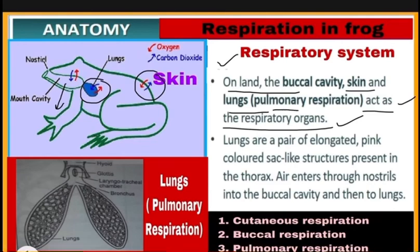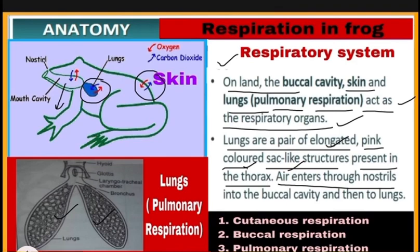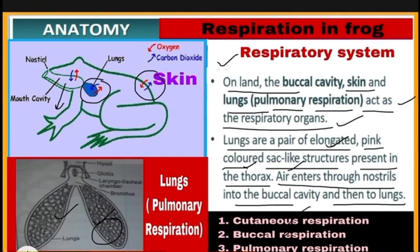When respiration occurs through the lungs, it is called pulmonary respiration. The lungs are a pair of elongated, pink-colored, sac-like structures present in the thorax. Air enters through the nostrils into the buccal cavity and then to the lungs, where exchange of gases takes place. So, respiration in frogs occurs by three methods: cutaneous respiration through the skin, buccal respiration through the buccal cavity, and pulmonary respiration through the lungs.